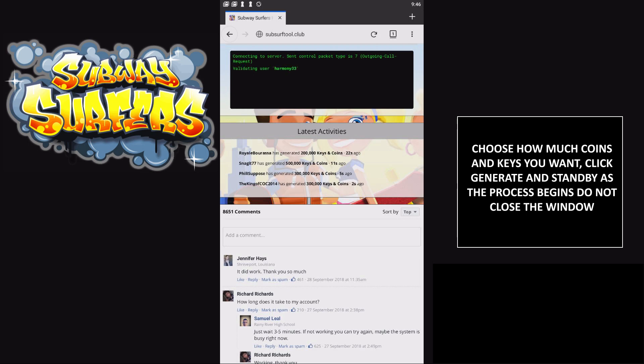Click 'Get Coins and Keys' and wait for this process to begin. Do not close your window while it's connecting to your account. Just be patient.